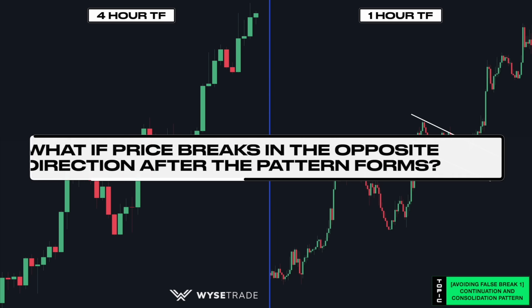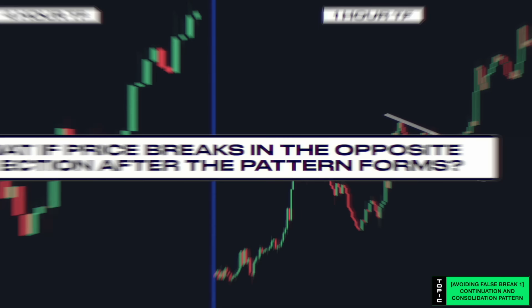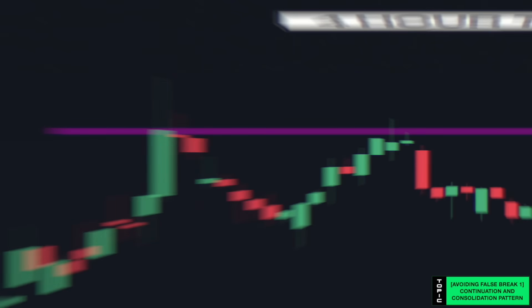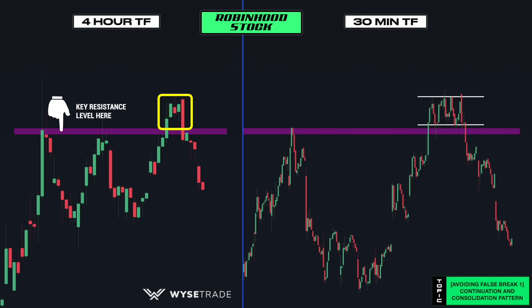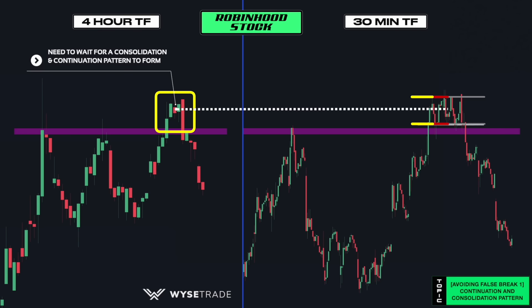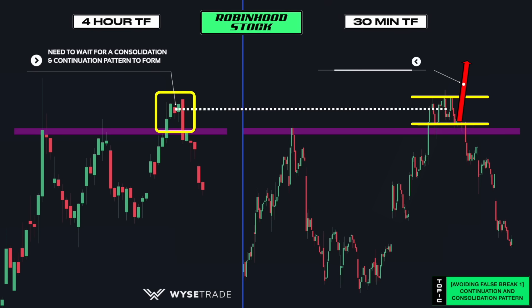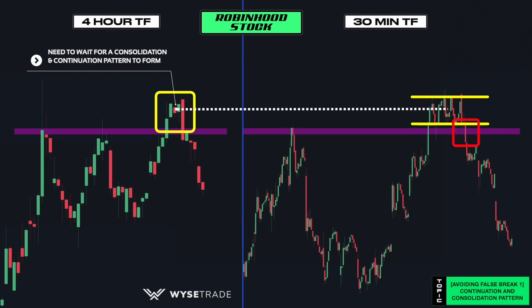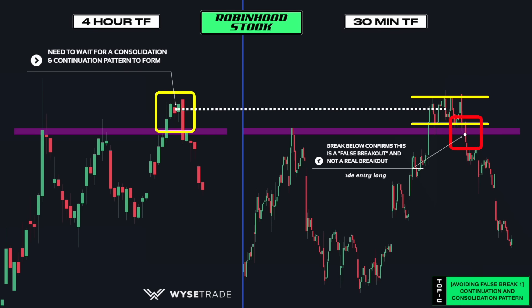Now what happens if price breaks in the opposite direction after the pattern forms? This is the Robinhood stock. On the left is the four-hour timeframe and on the right is the 30-minute timeframe. You add your key level before price broke through it. Again, you wait for a consolidation pattern to form on a lower timeframe, which you had through a channel pattern. In order to take a long breakout entry you would want price to break out above, but instead price broke below, which signals a reversal and confirms this is indeed a false breakout and not a true breakout. So no trade entry long.